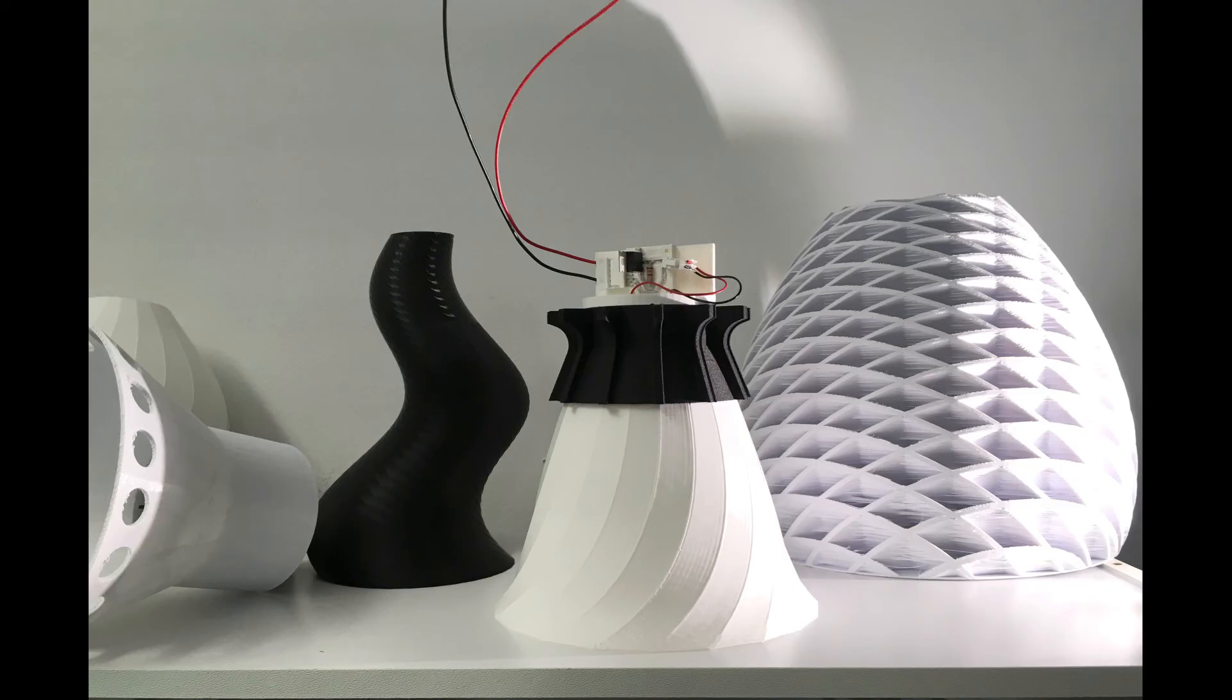Eventually, it will be possible to 3D print an entire fixture with one multi-material print.